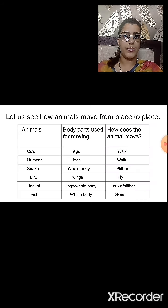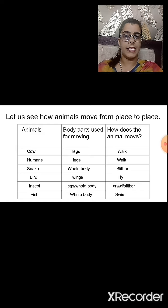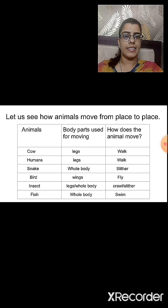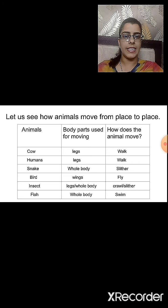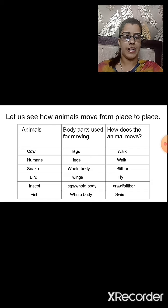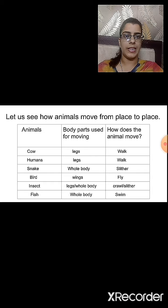We as humans walk to go from one place to another. But do all animals do the same thing? Let us see how animals move from place to place. In the table, the animals, the body parts used for moving, and how they move are given. We will see different examples of animals, which body parts they use, and how they move.